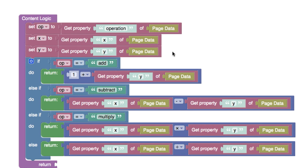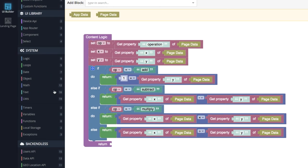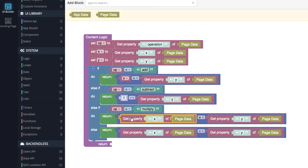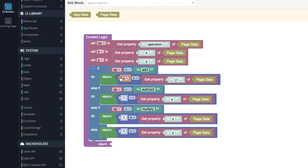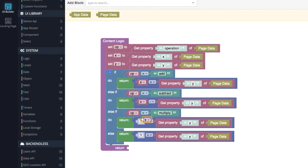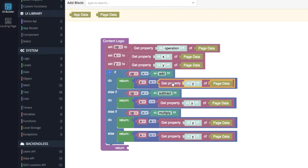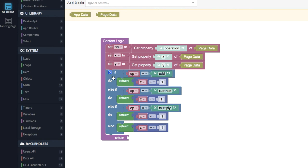Now there are three variables — 'op', 'x', and 'y' — and they contain real values. Rather than retrieving these properties every time, we refer to these values through variables. Wherever we have 'get property x of page data', let's get rid of all of them and substitute with the 'x' variable. Go to Variables, drag out 'x', and put it in place. Then repeat exactly the same thing for 'y' — grab variable 'y' and place it wherever it belongs.